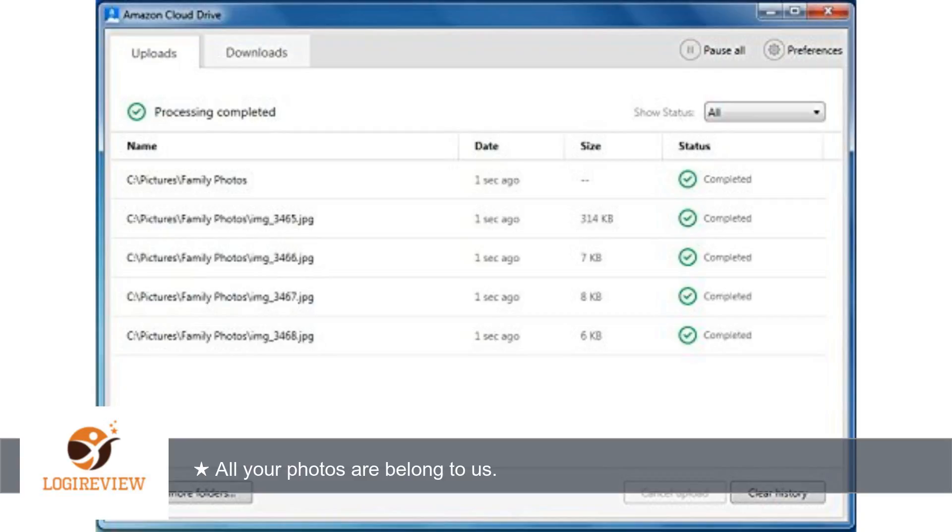Google gets it with drive, yet I don't pay them. Amazon doesn't get it, and I paid for cloud drive in addition to prime. Read your reviews Amazon, and fix this.